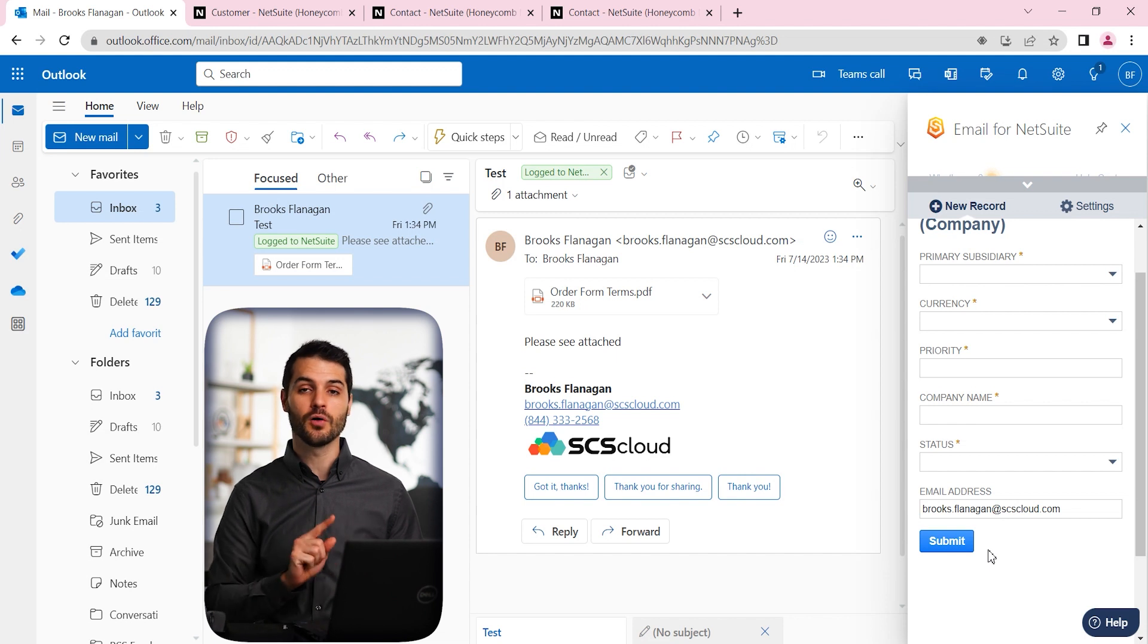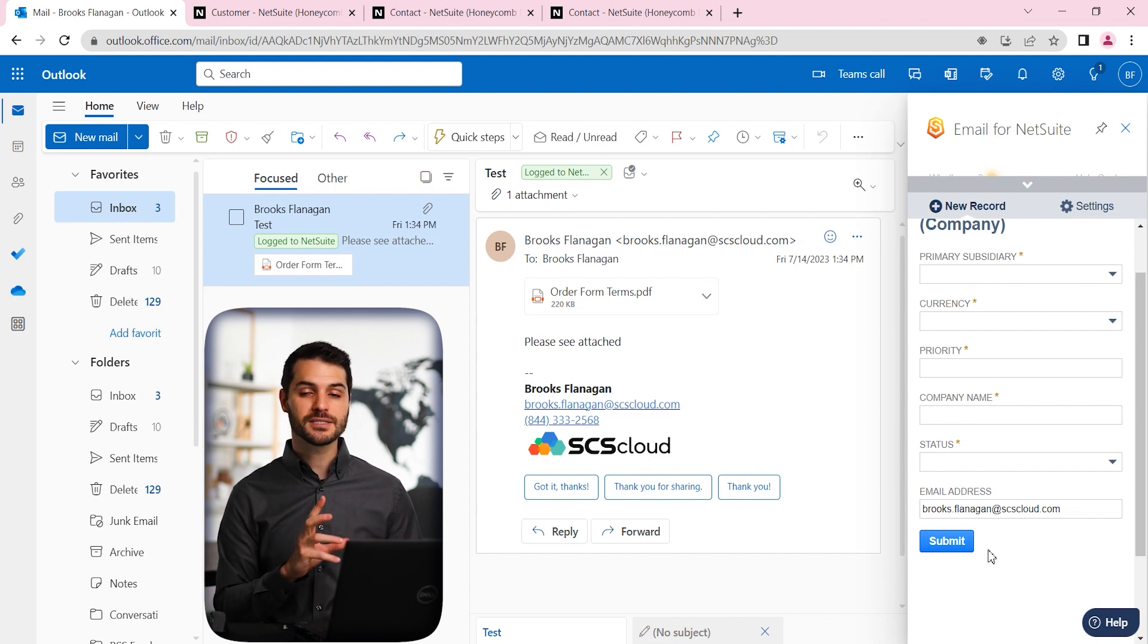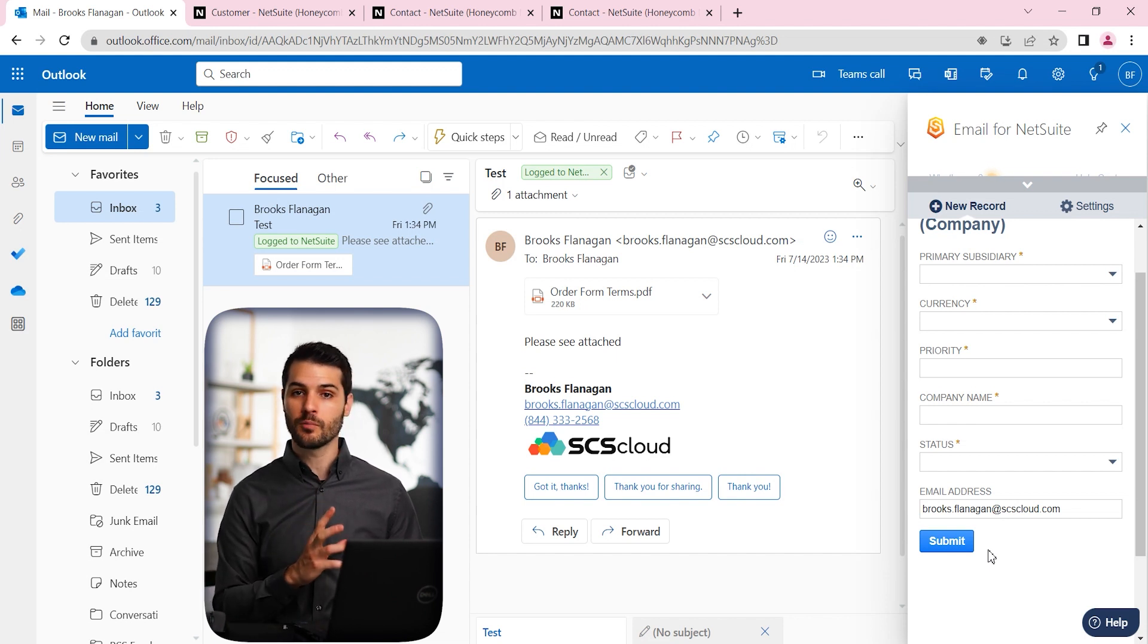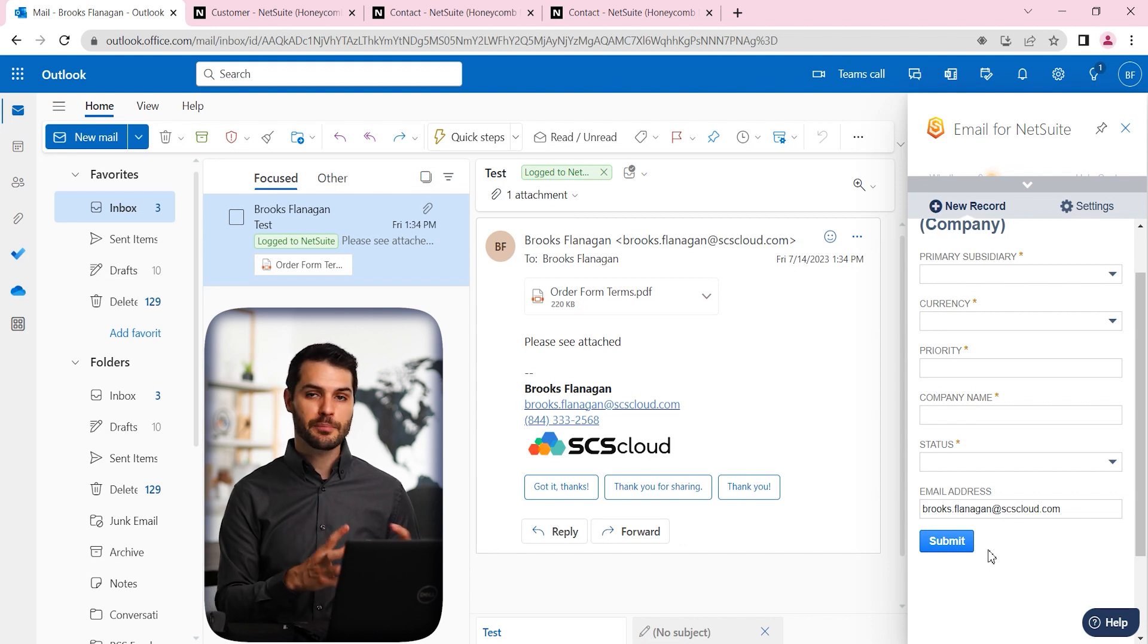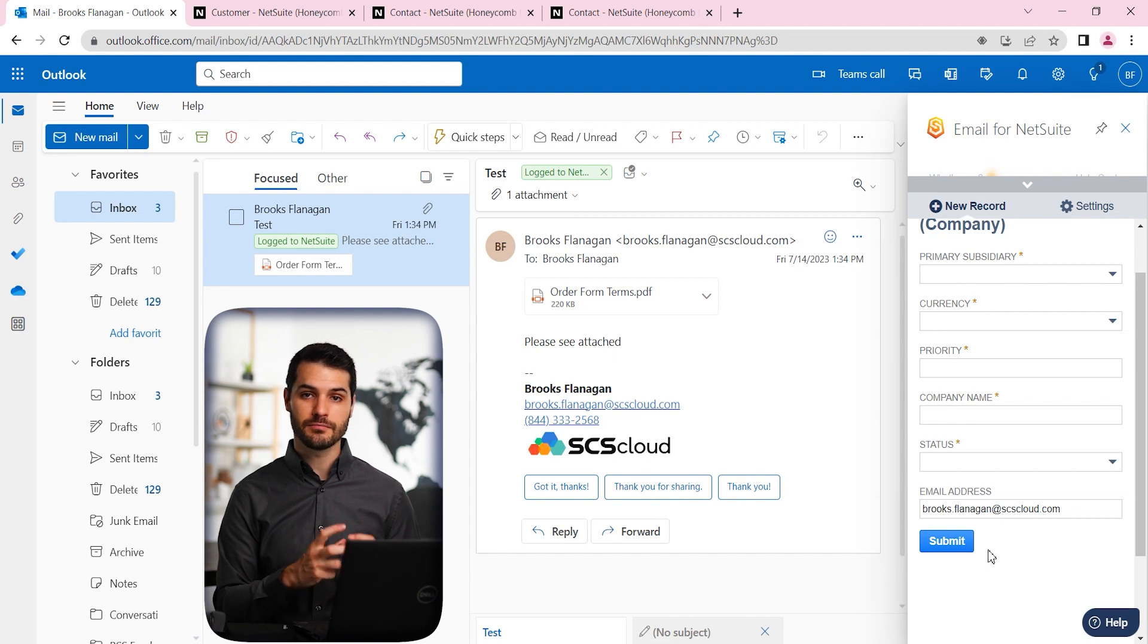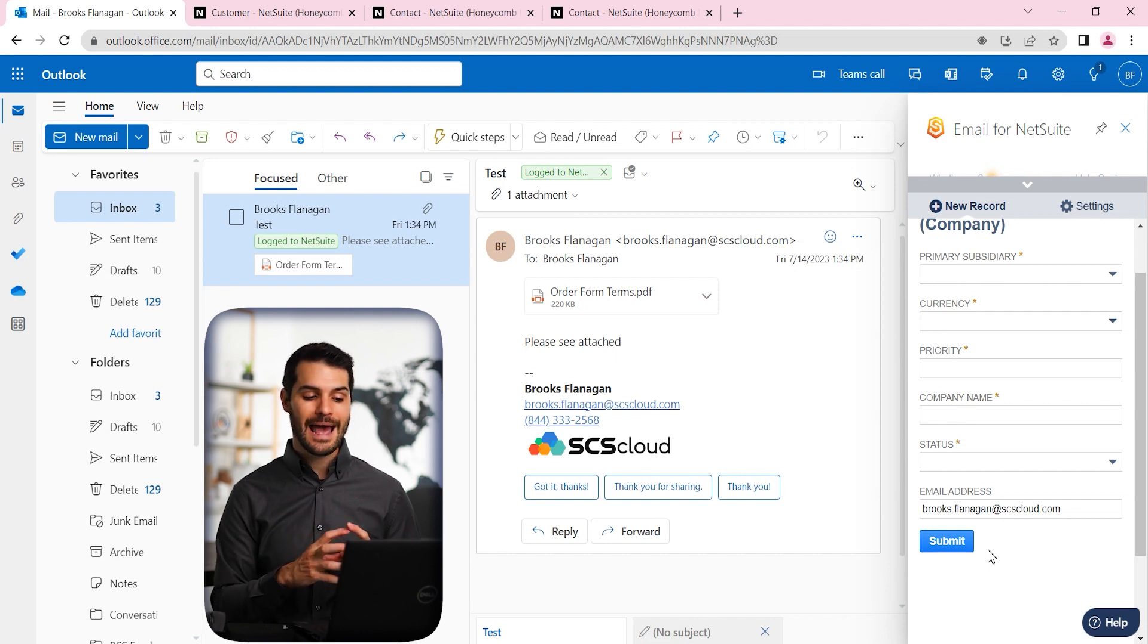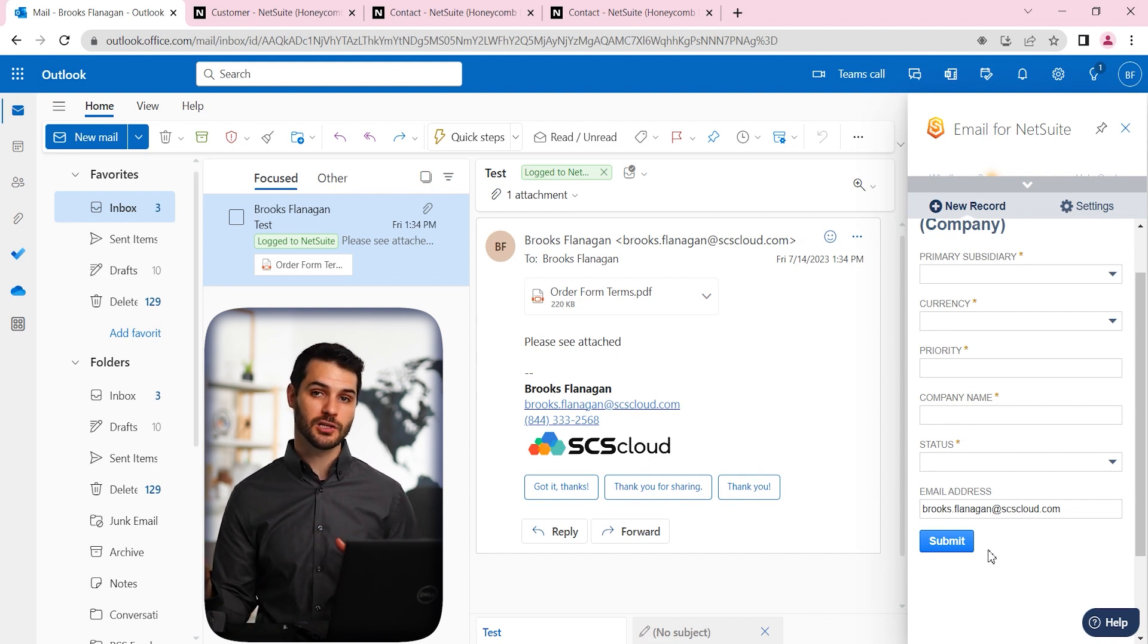MailSync, it requires a little bit more setup in the beginning, a little bit more to get it implemented, but you set parameters in terms of what emails coming in fit the mold. And then those emails are just automatically logged in NetSuite. There's no manual actions necessary.